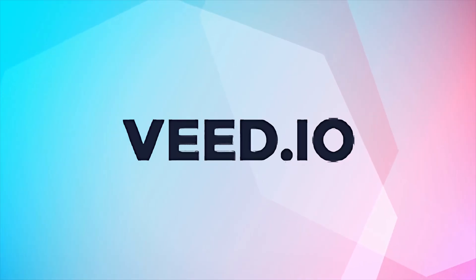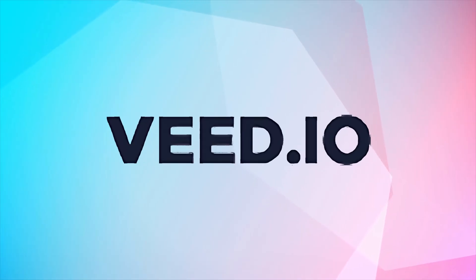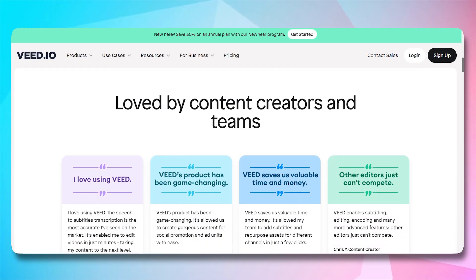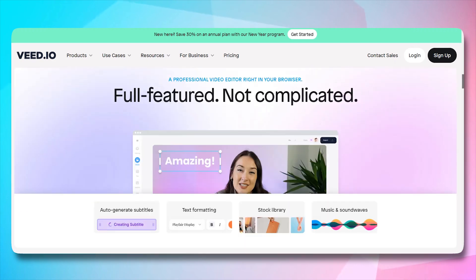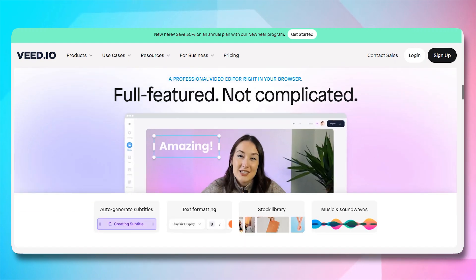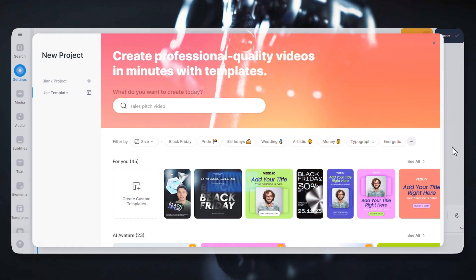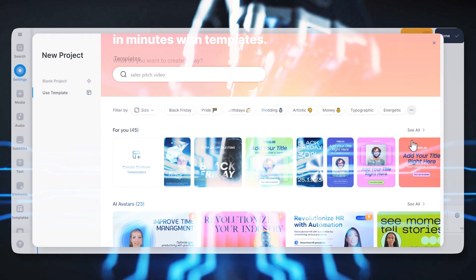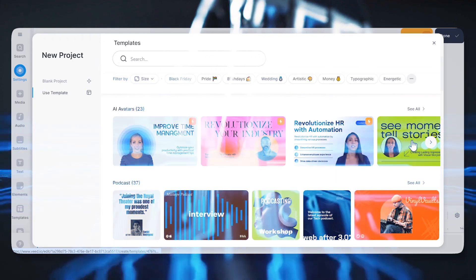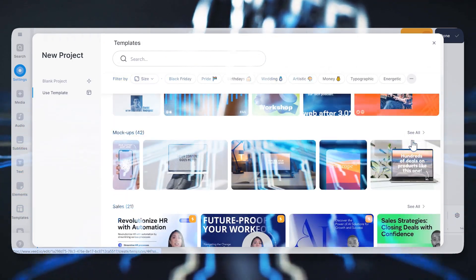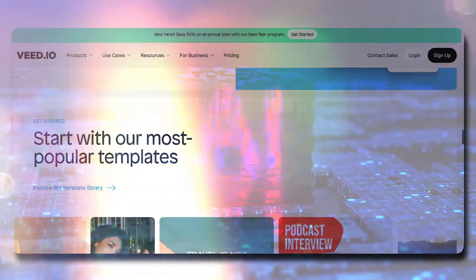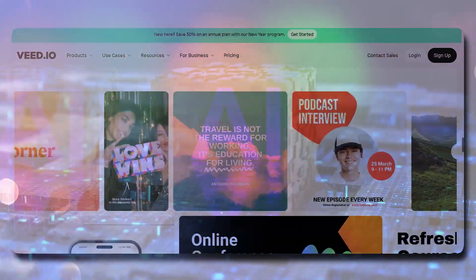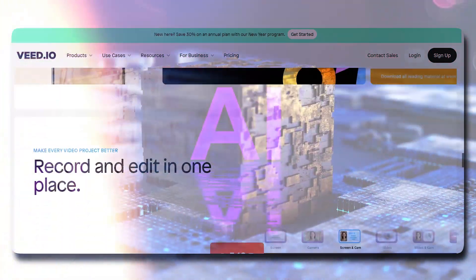Fourth tool on our list is Veed.io, which is a go-to platform for creating professional-quality videos effortlessly. Packed with AI features, it's not just a video editor, it's a game changer. Let's take a look at some of its AI packed features.